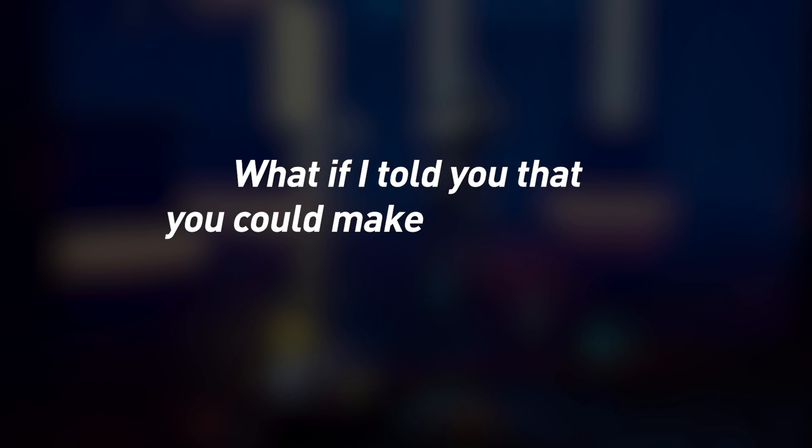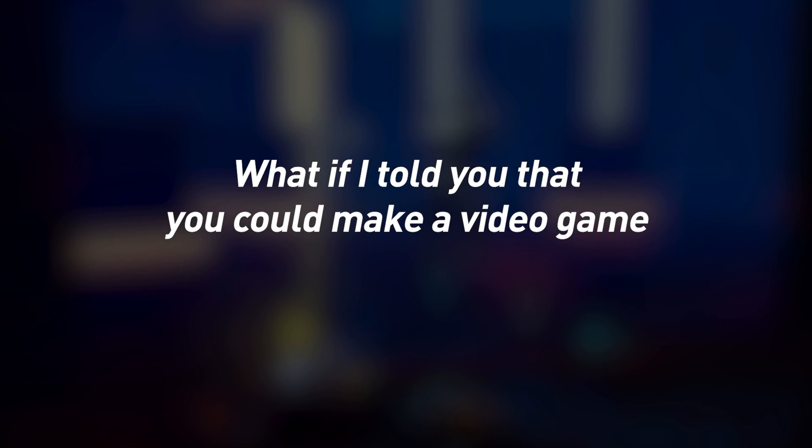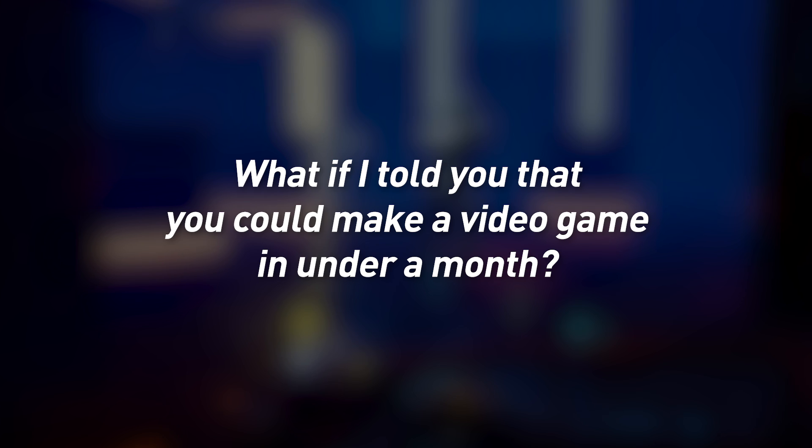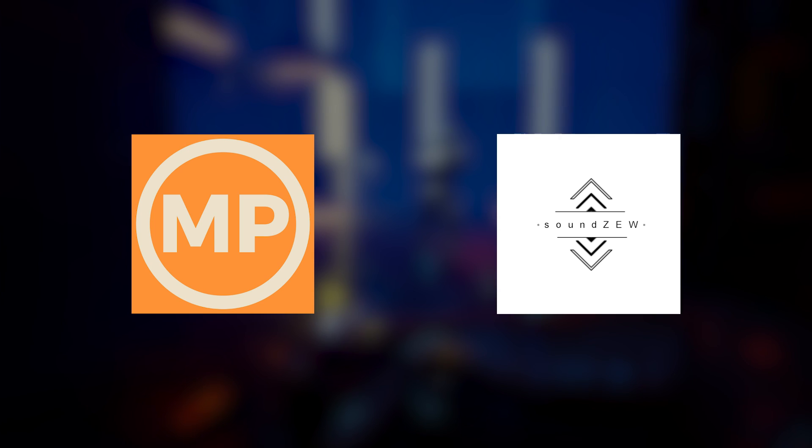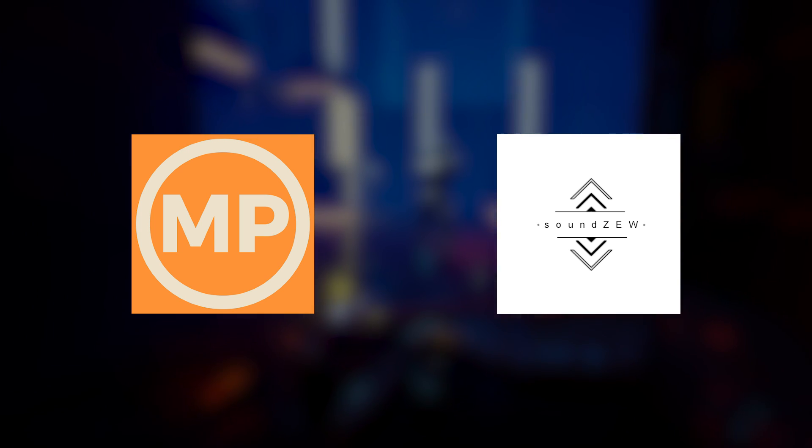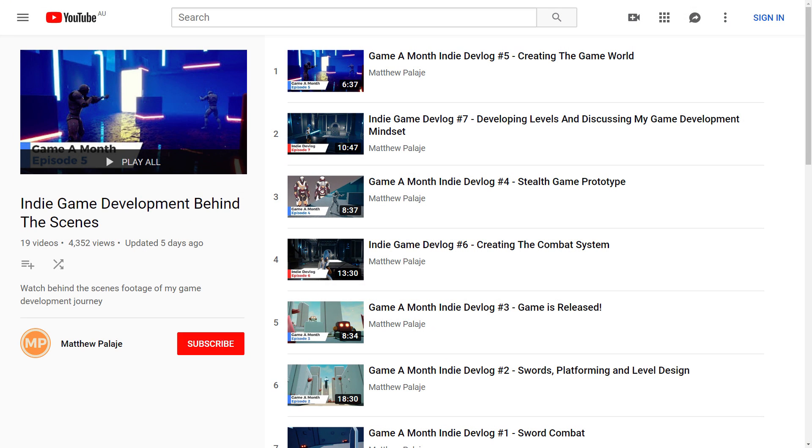What if I told you that you could make a video game in under a month? Well, this month I was invited by Matthew Palahay to join him and musician Soundzoo to create a game in under a month as part of Matthew's Gamer Month series.